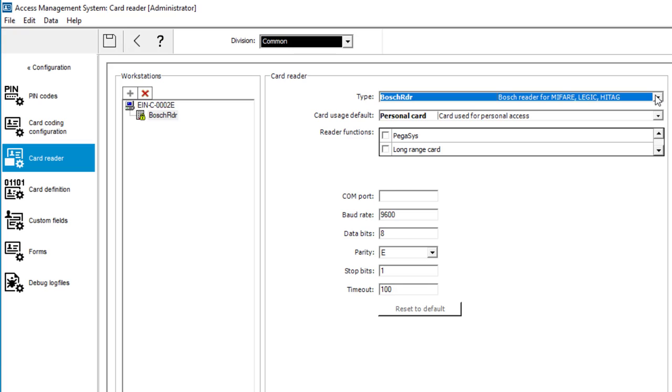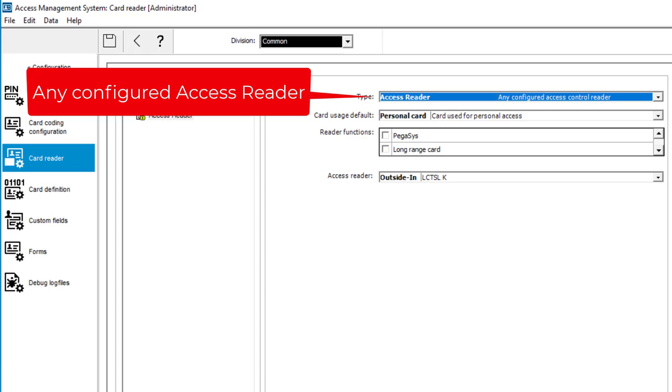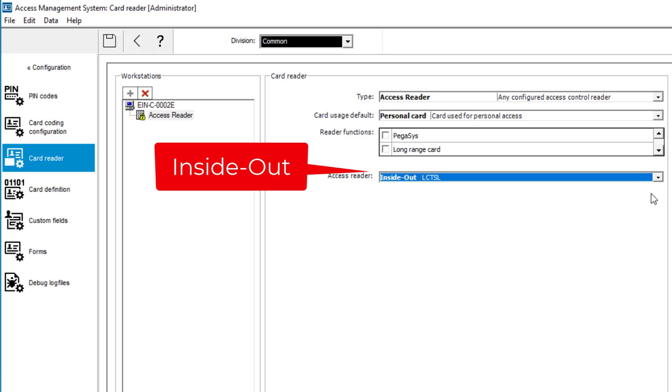That reader could either be a dedicated enrollment reader that is connected to the workstation of the card assigning operator, or that could be an already configured reader attached to the controller, a so-called dialogue reader. We will select the one that is connected at the inside, also known as inside out.